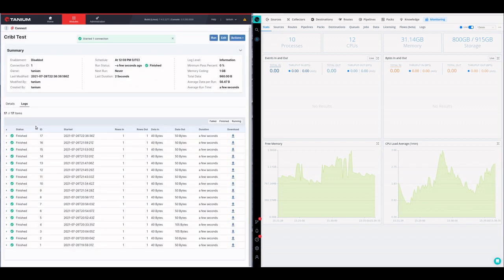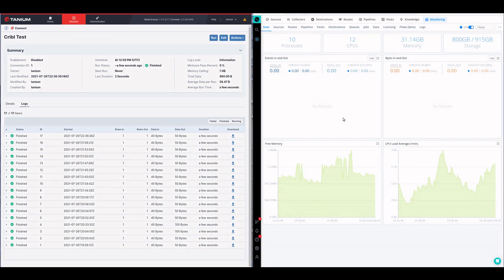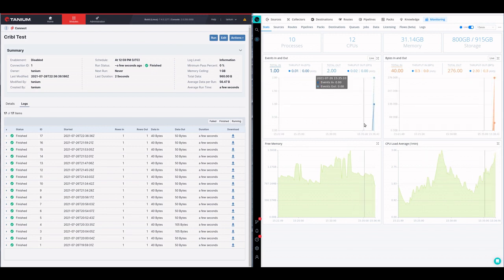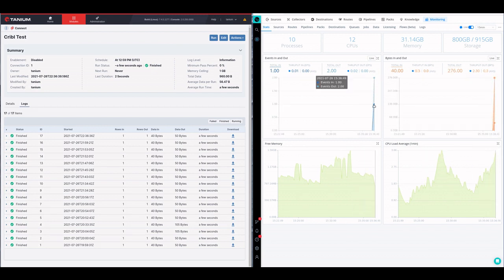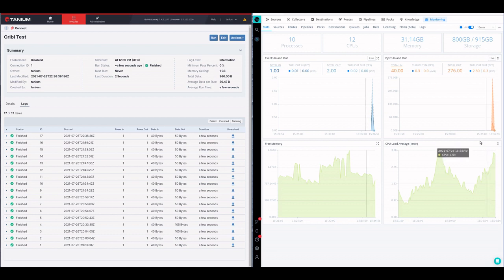It's done and we should see that show up over here in Cribble. So we see our one record in and two events out, and bytes in and bytes out.